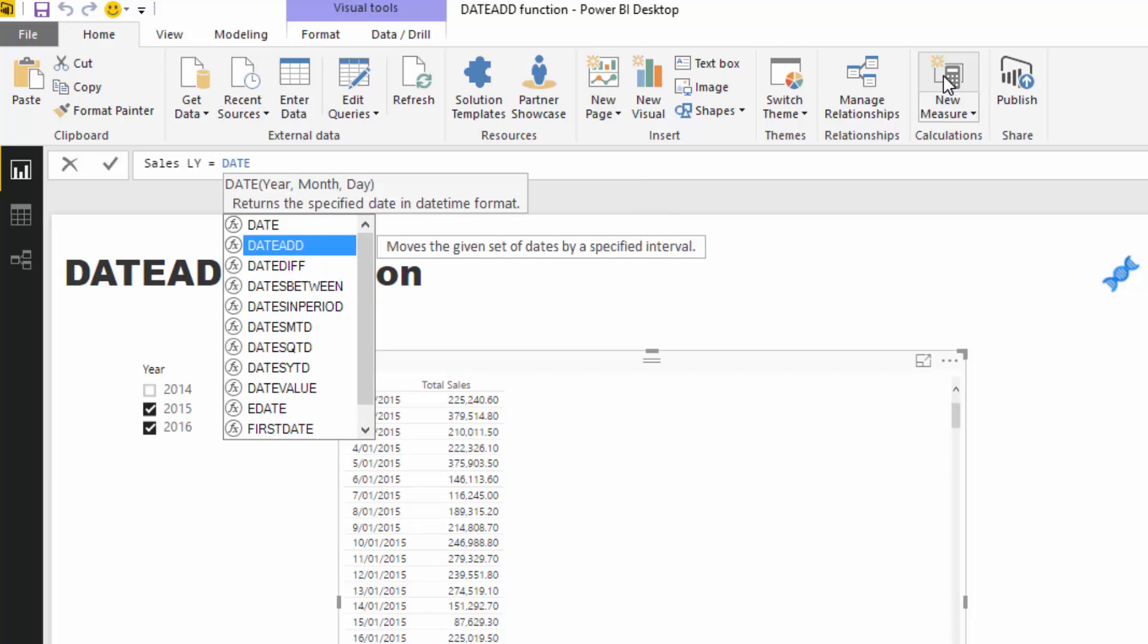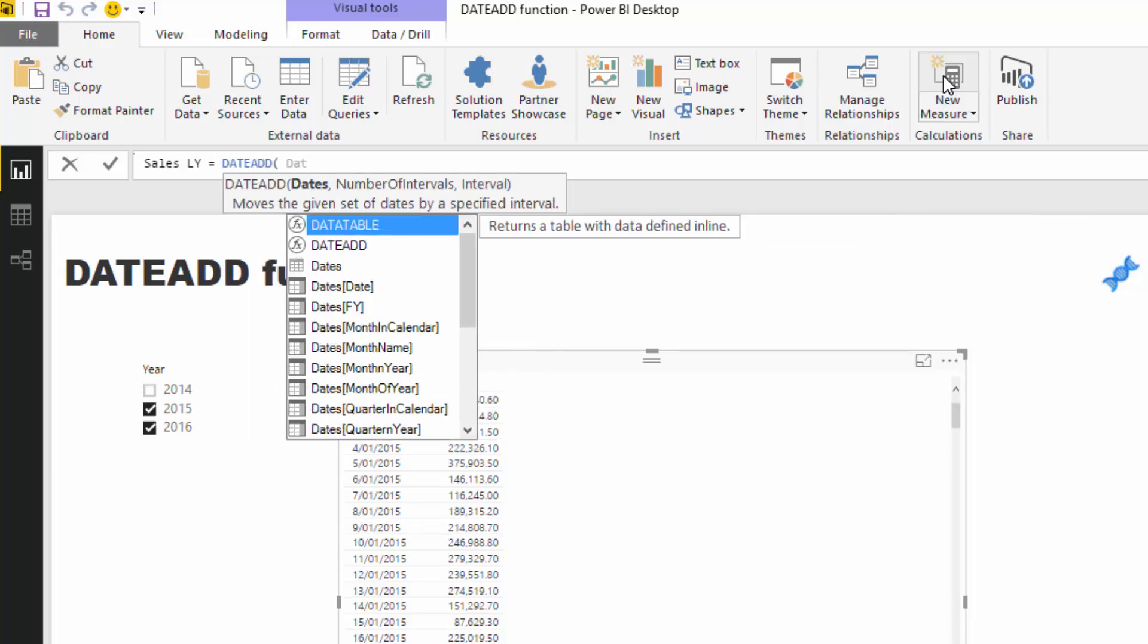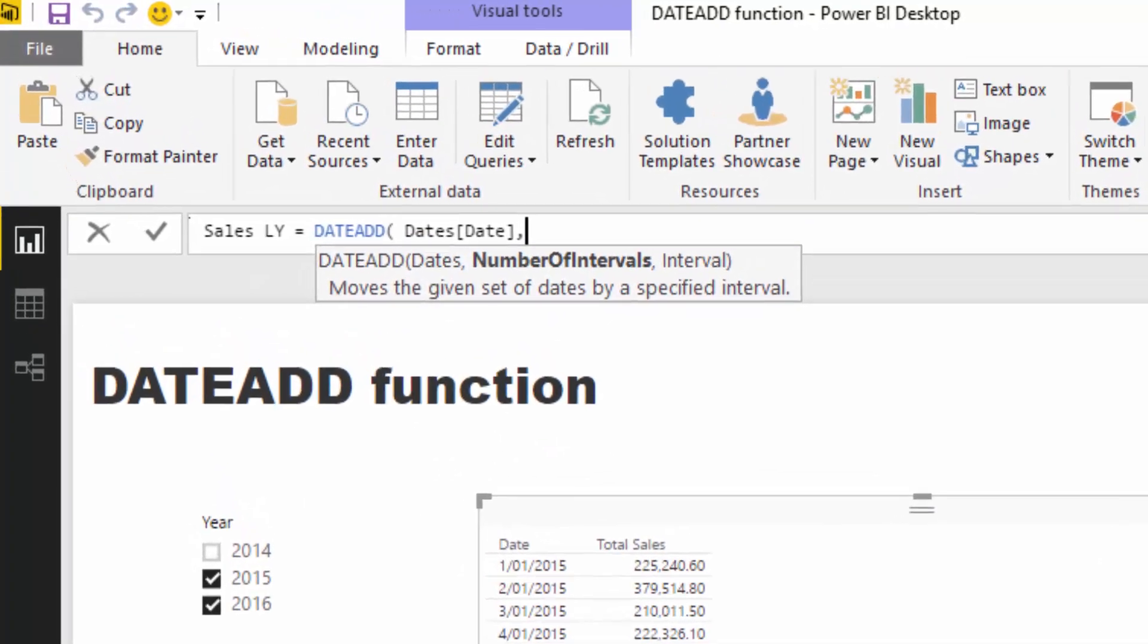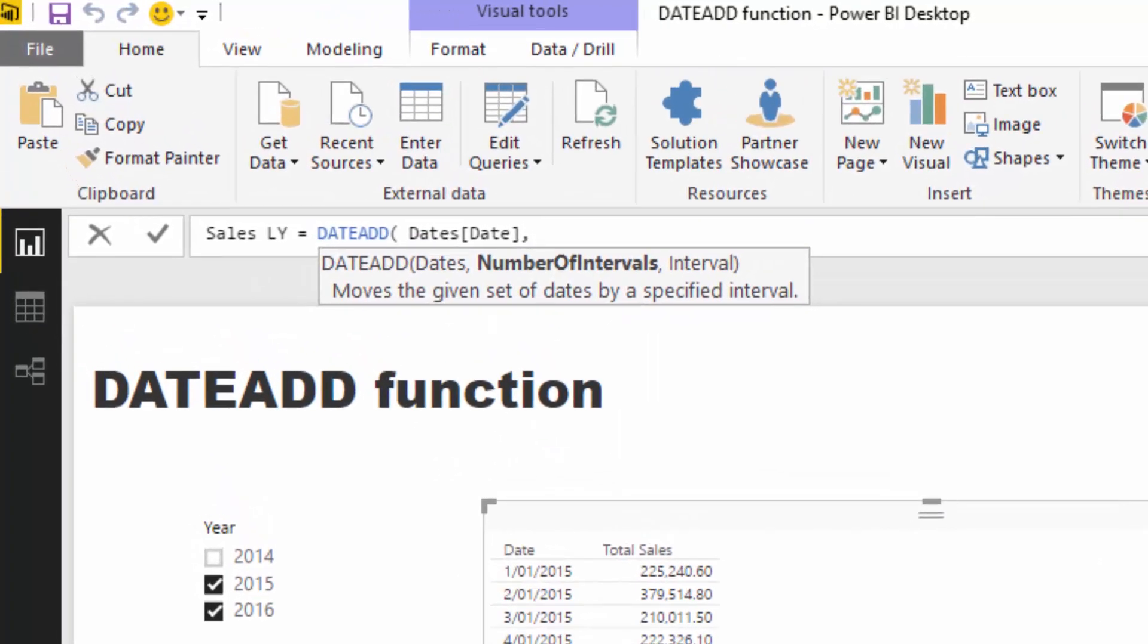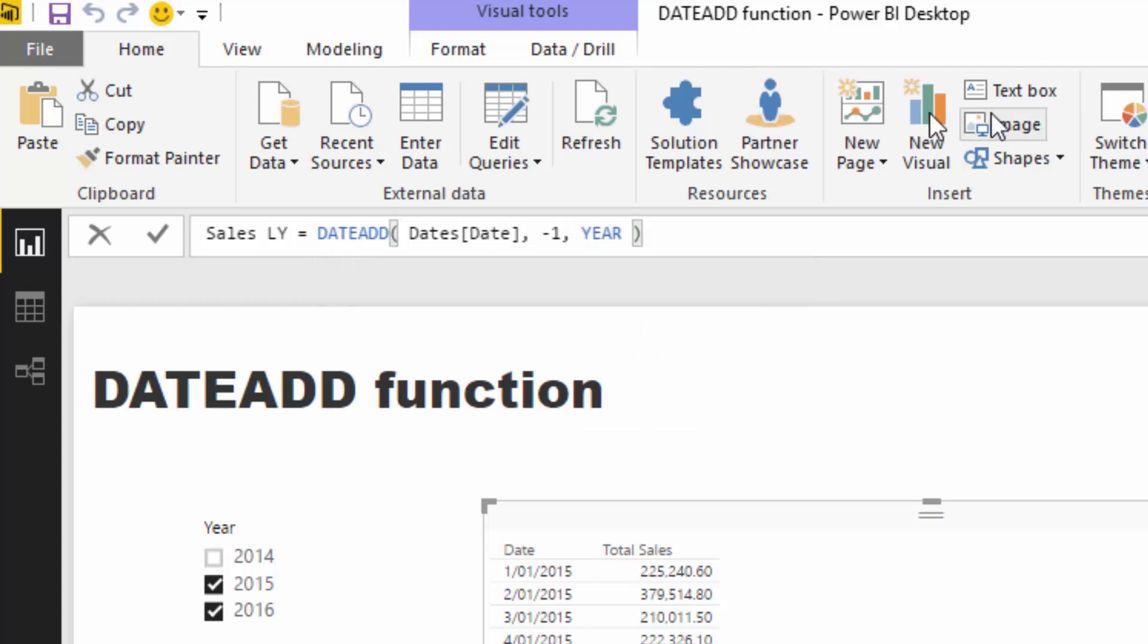to go DATEADD. I'm going to put in the Dates column that we have in our Dates table, and then I'm going to add the number of intervals—minus one in this case—and then I'm going to go Year. Now that's how you do DATEADD, but we need to